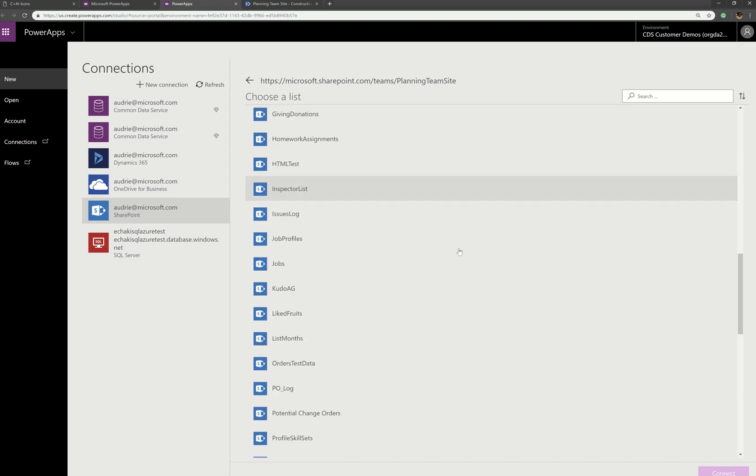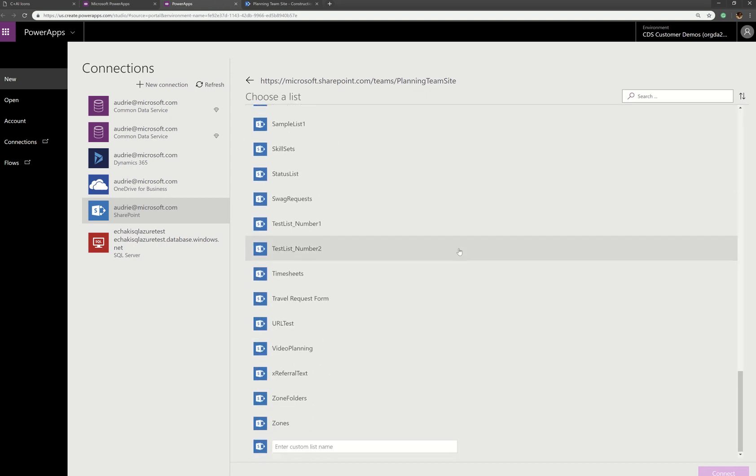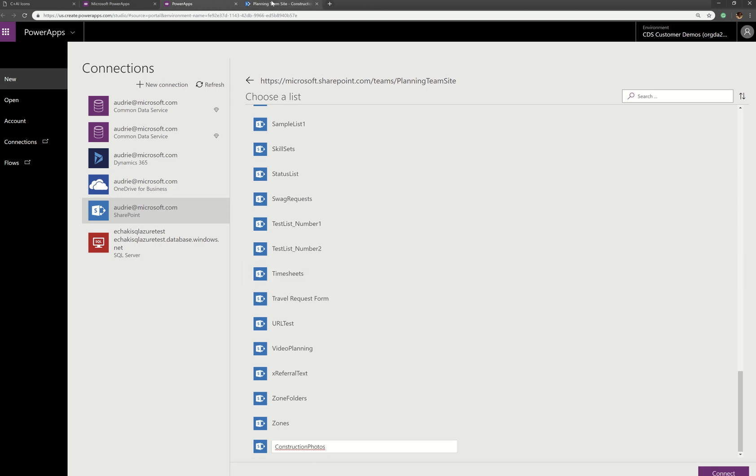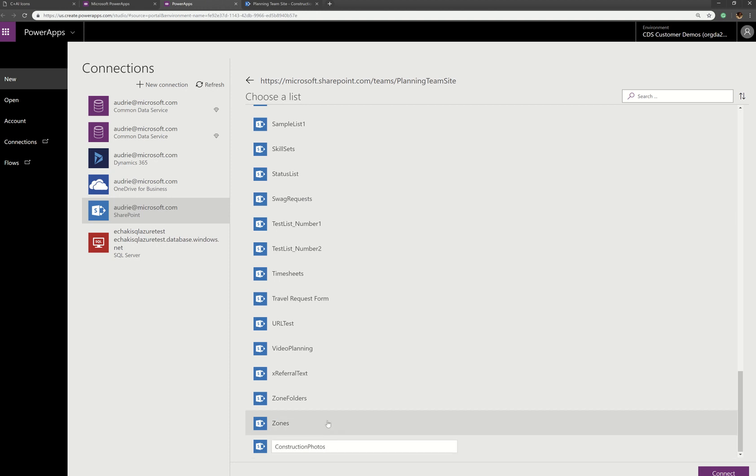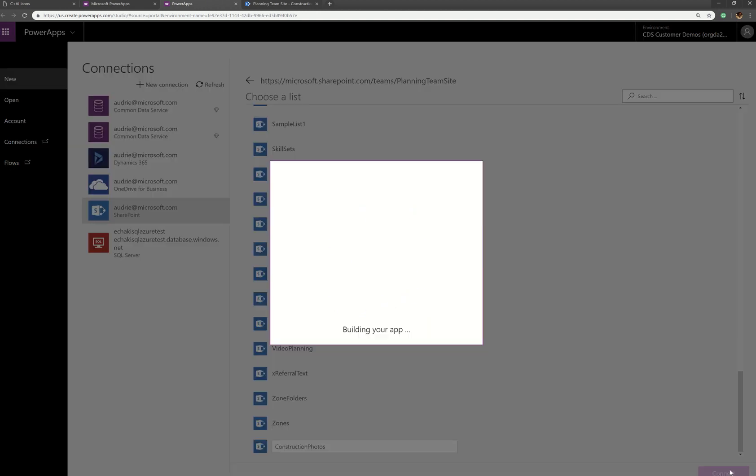All the way on the bottom of this, I'm going to type the name of the library. It must be typed exactly as it is on SharePoint. And on SharePoint, this is called construction photos. And what you want there is the display name. In this case, it's not the internal name, it's the display name that you want. And then click connect.